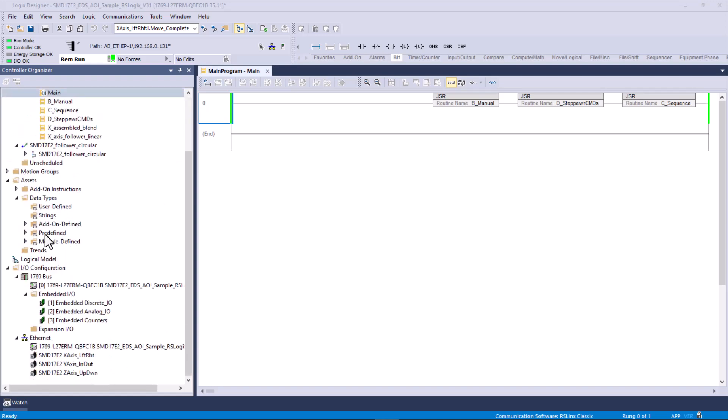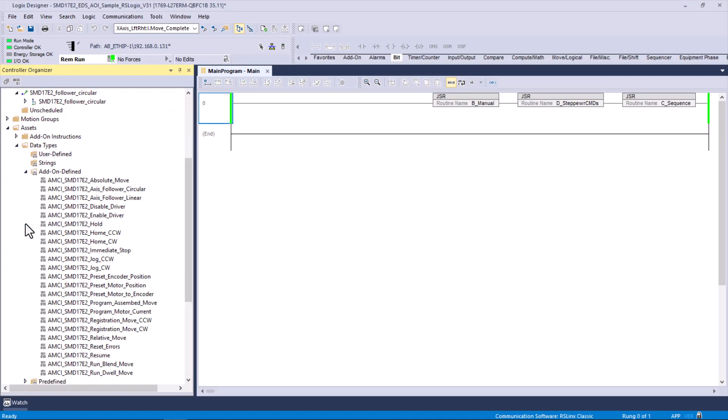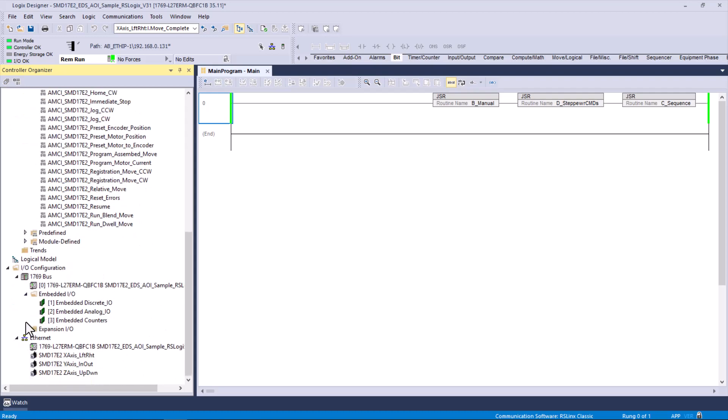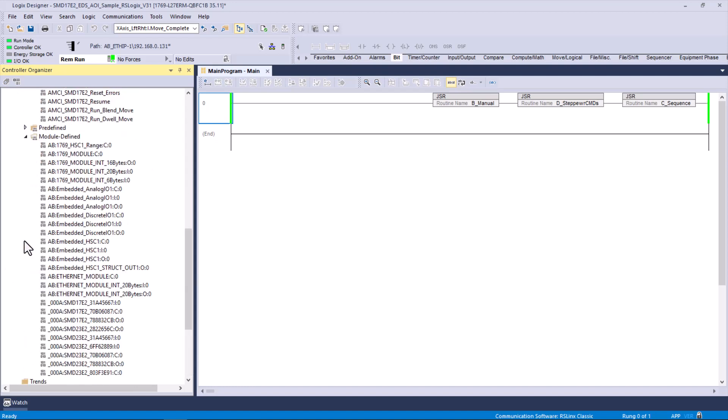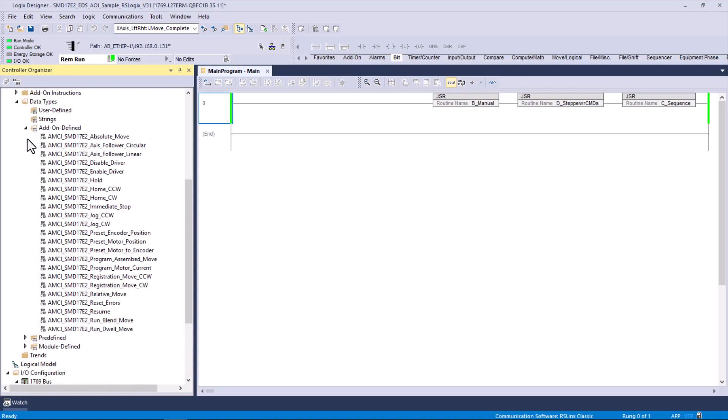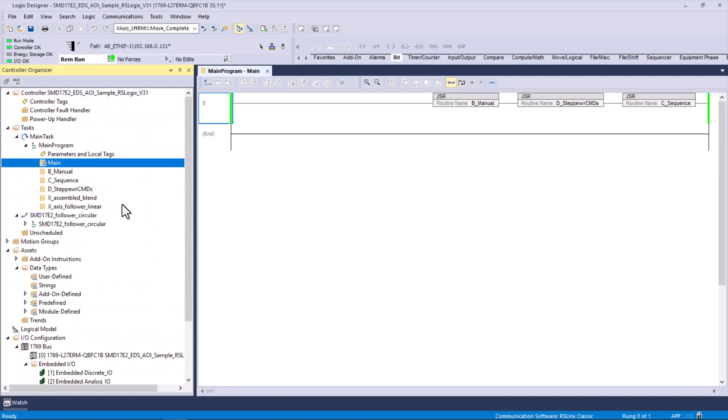I did want to point out that there are add-on defined instructions that came with this sample program. These are add-on instructions that will execute as they're described. When you add these SMD-17E2s, you also get a bunch of module-defined tags. Before you added the AMCI steppers, you had this high-speed counter, these module tags, the embedded I/O, and Ethernet. Everything from here up was from the processor that you picked. Everything from here down is for the SMD-17E2.